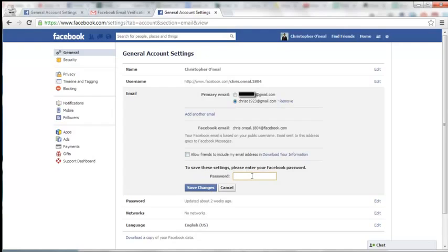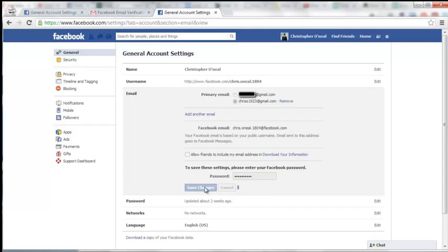And again, you've got to save your settings, so enter your password to do so. And again, click on Save Changes.